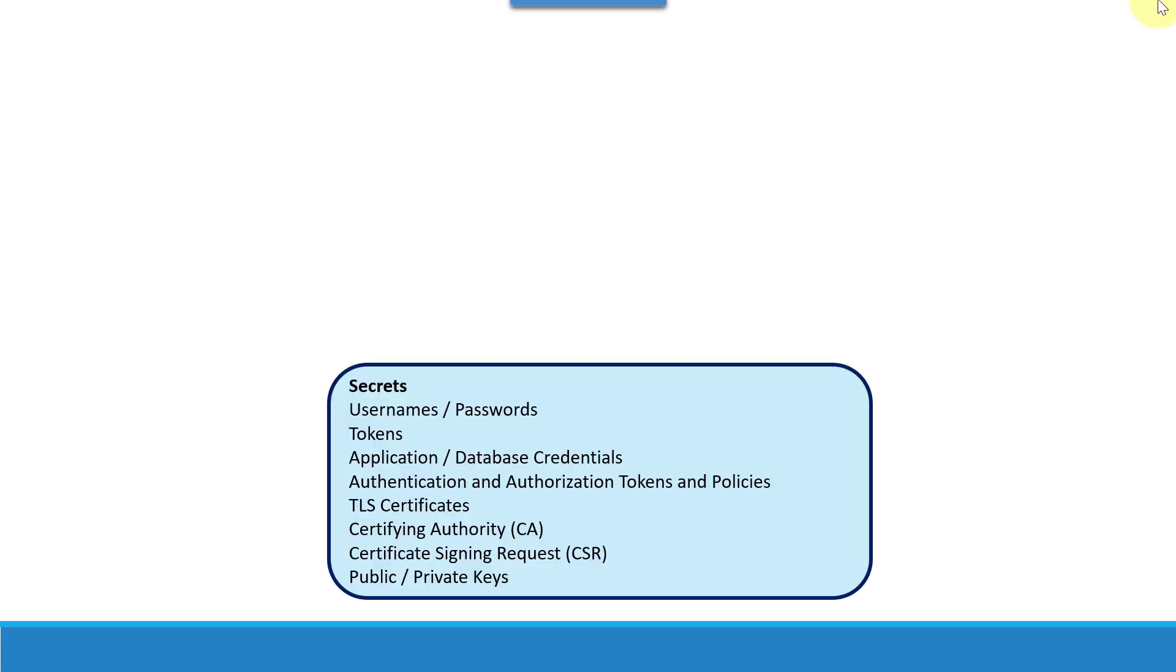As we discussed, secrets could be anything like username, password, tokens, application or database credentials, authentication and authorization tokens and policies, TLS certificates, certifying authority who is going to issue the TLS certificates dynamically, as well as raising and accepting the CSR, that is certificate signing request, public and private keys. All this needs to be stored in a secure way.